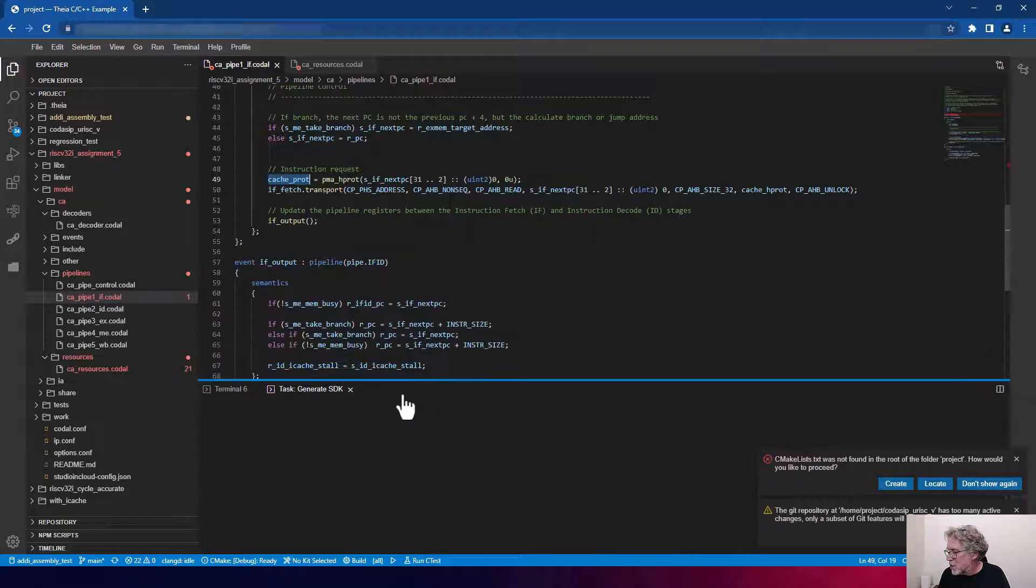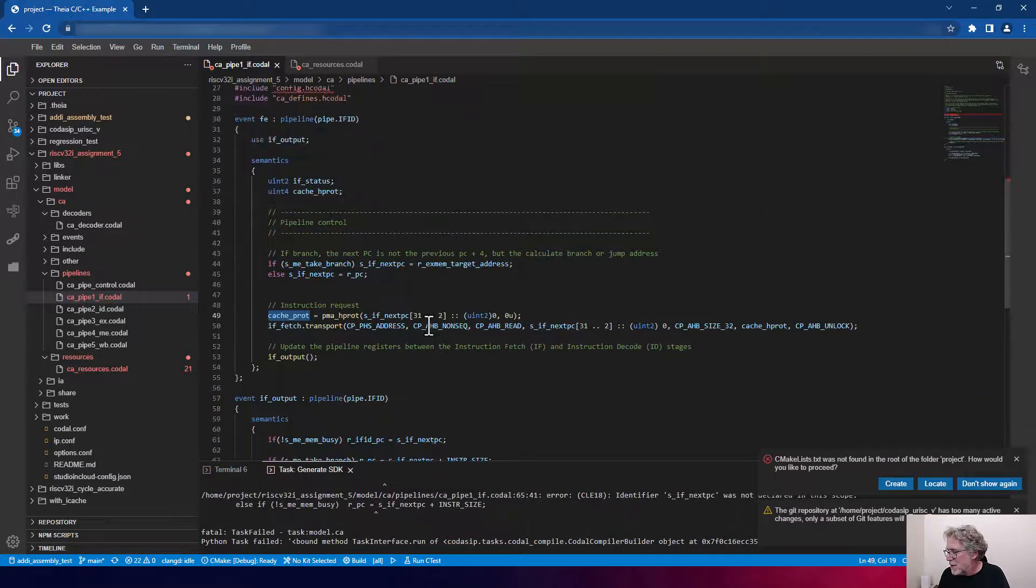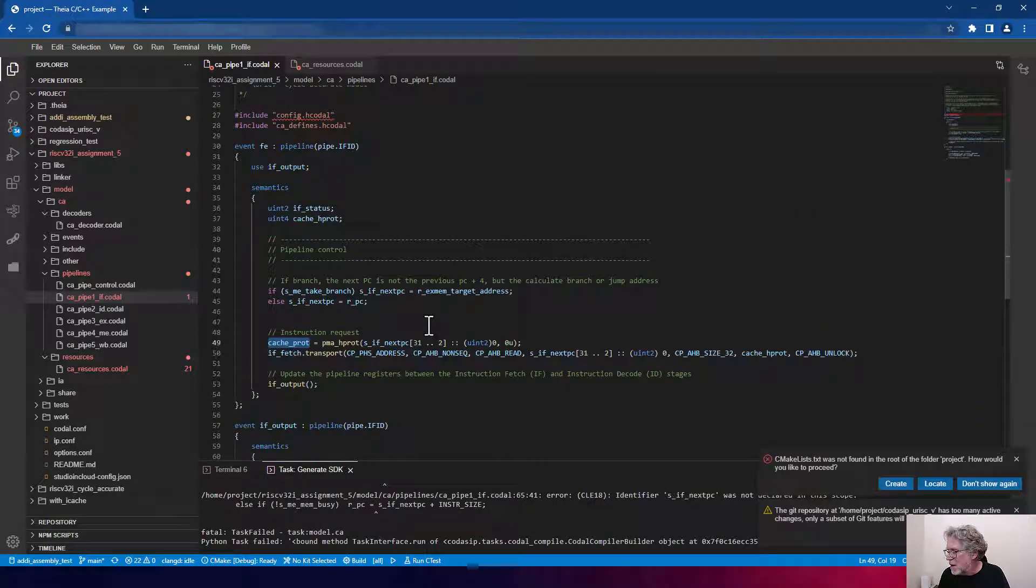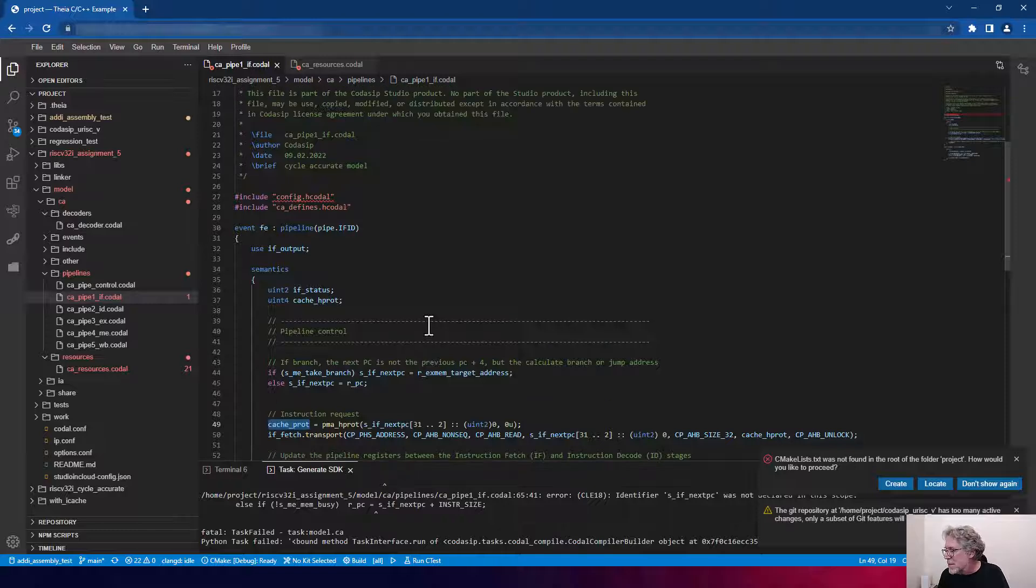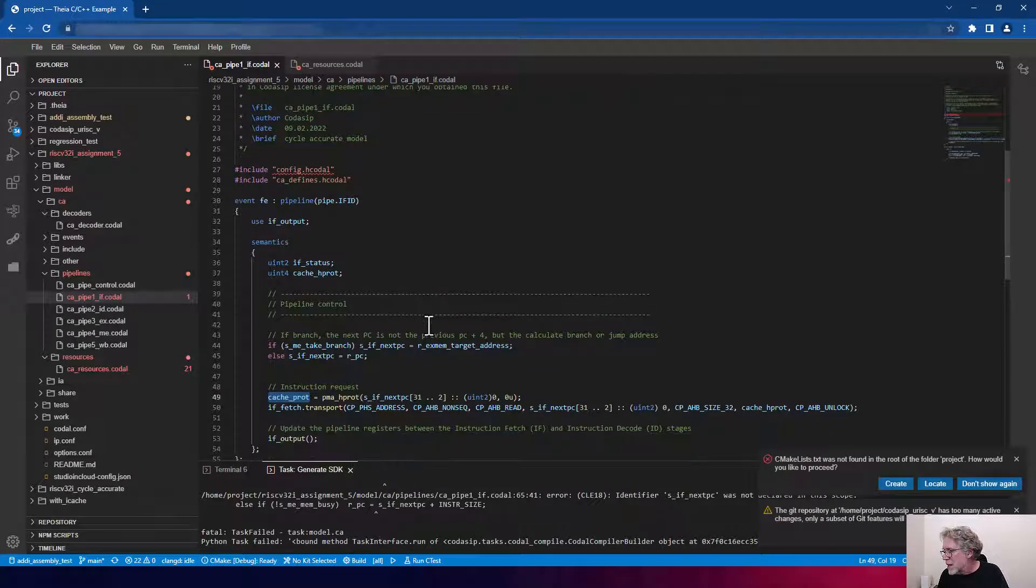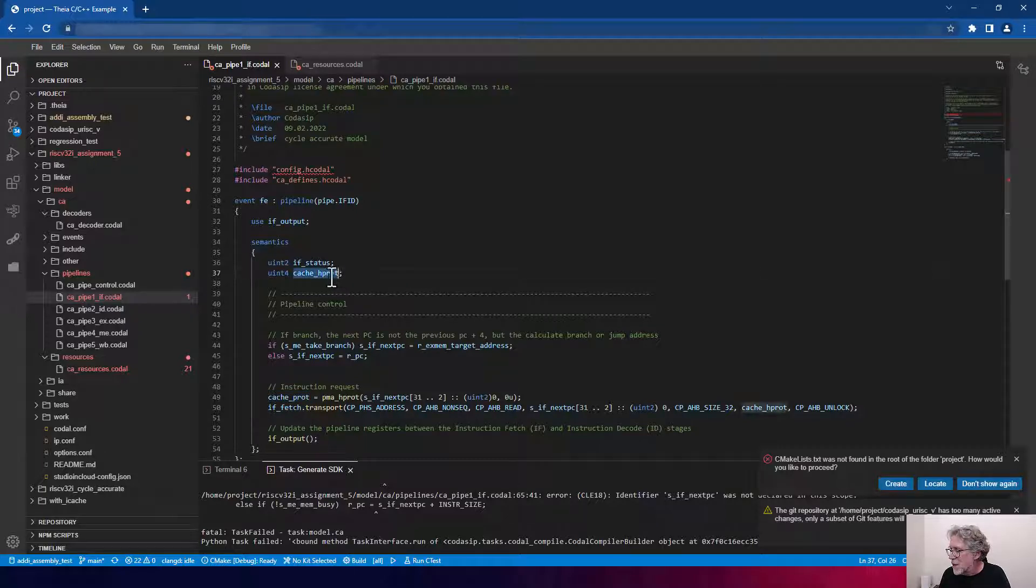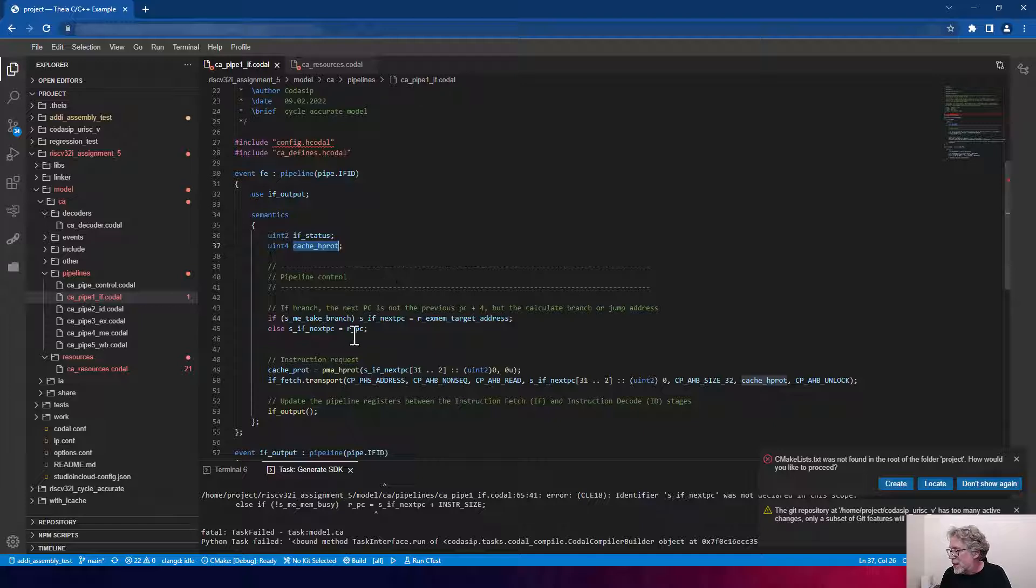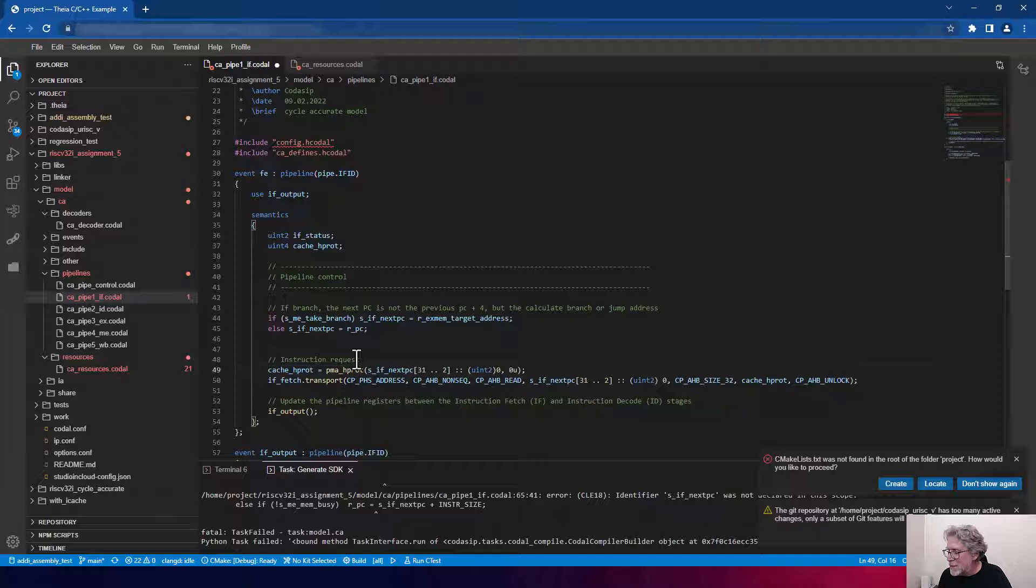So I'm going to just scroll up to the top of my event. And, oh, I just noticed that I misspelled it. Up here, I defined it, or I declared it as H-P-R-O-T. And down here, it's P-R-O-T. So I'm going to correct my misspelling.